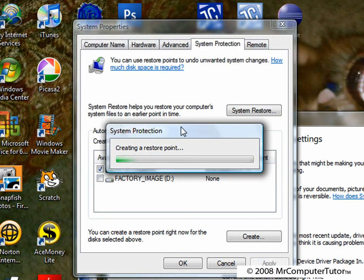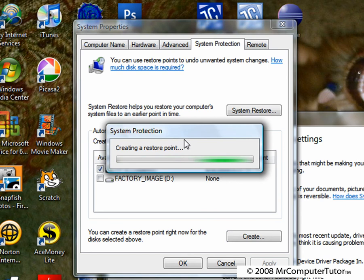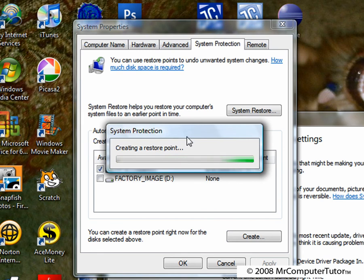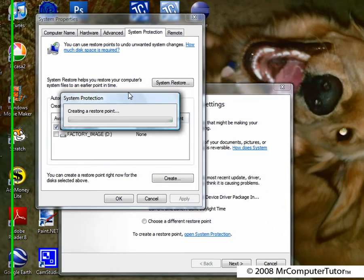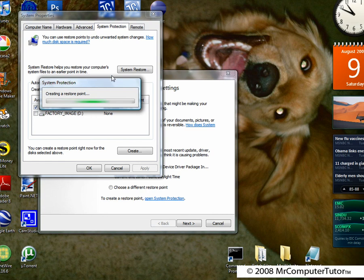And here it will create a system restore point. This may take a while, but it's definitely worth it. Thanks for watching this video tutorial, hope to see you again soon.